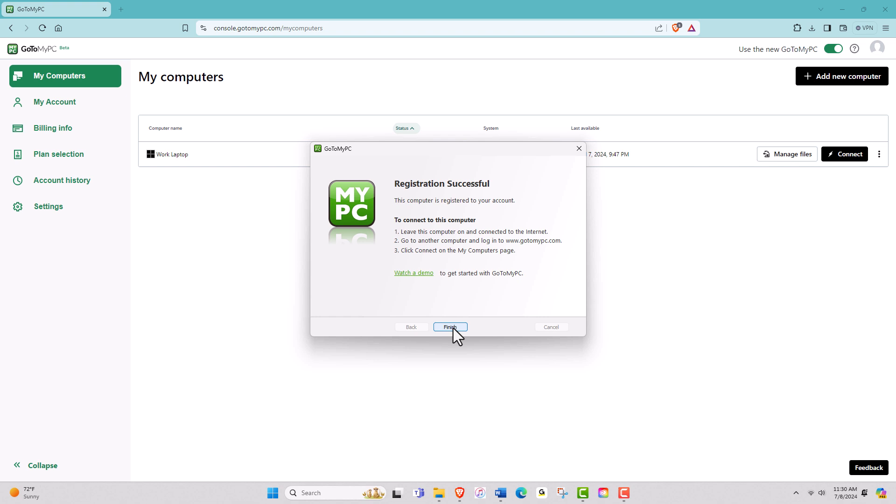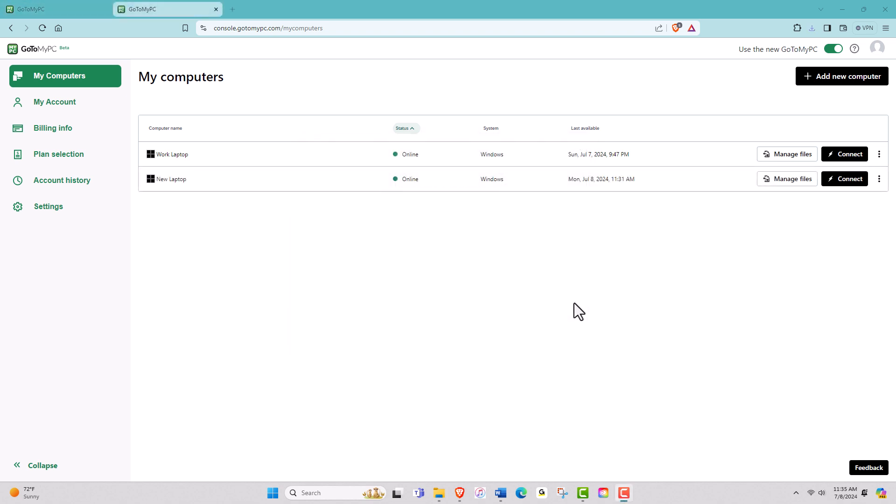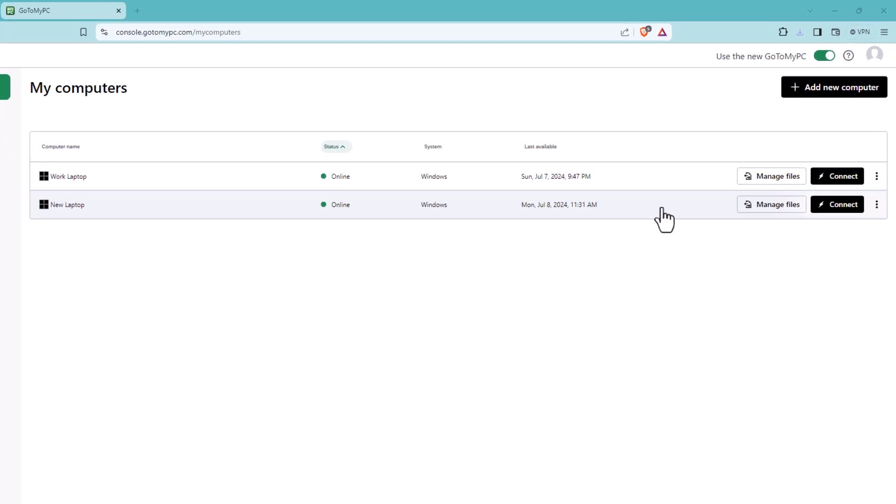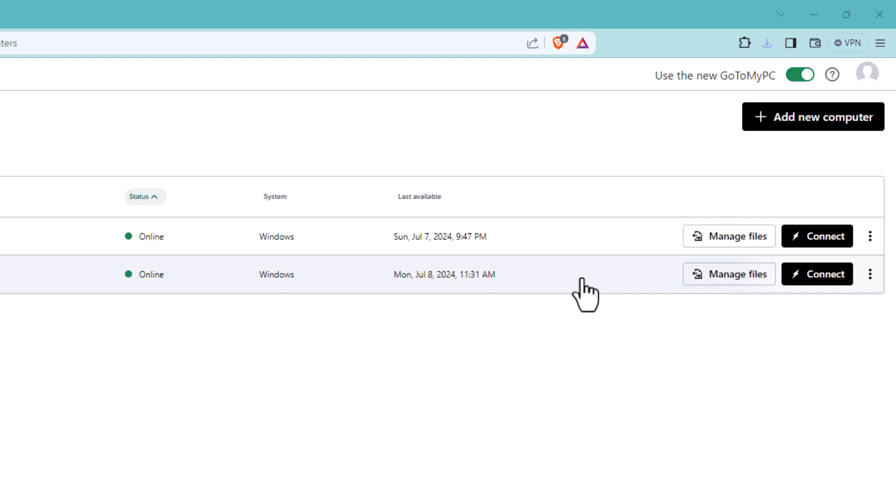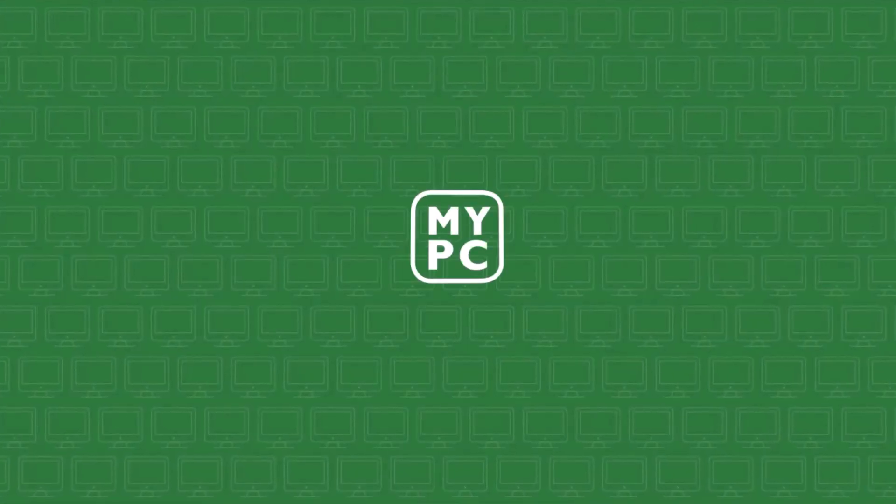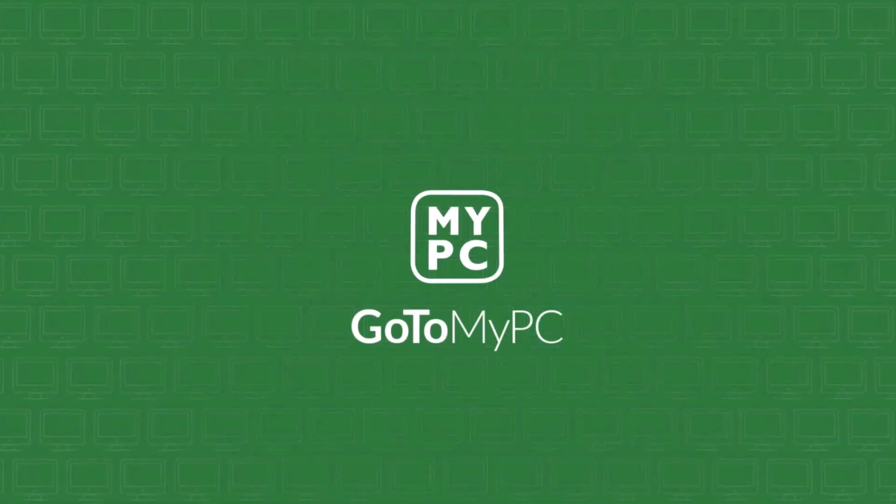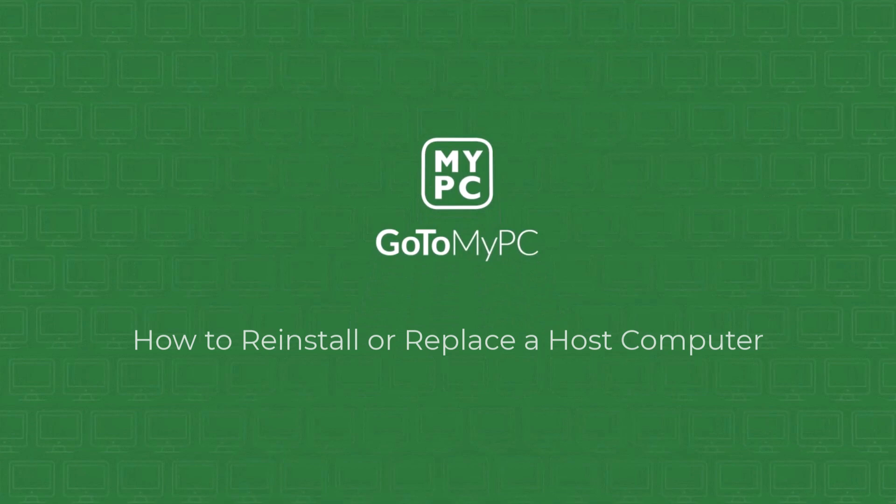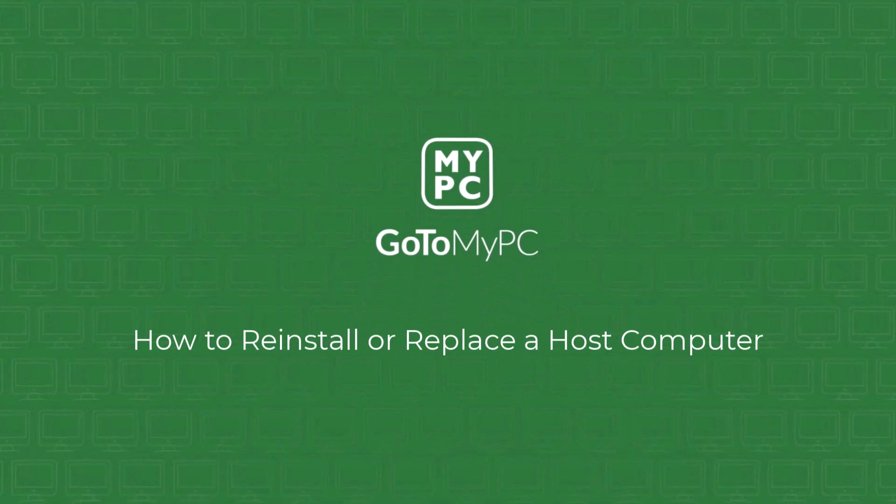After setup, verify that your computer appears online in your GoToMyPC account. And that's it. You've successfully reinstalled and replaced a host computer with GoToMyPC.